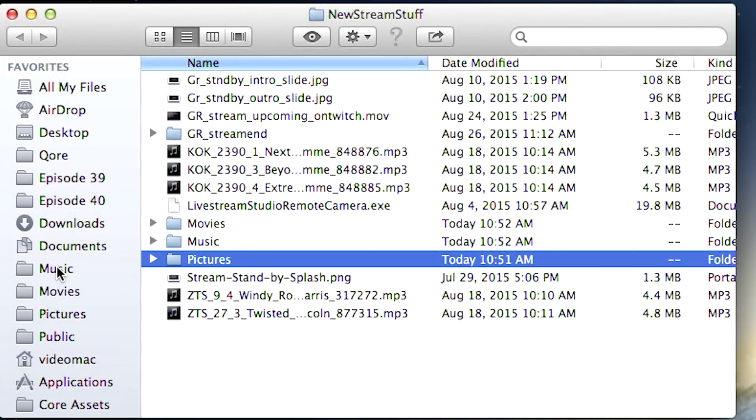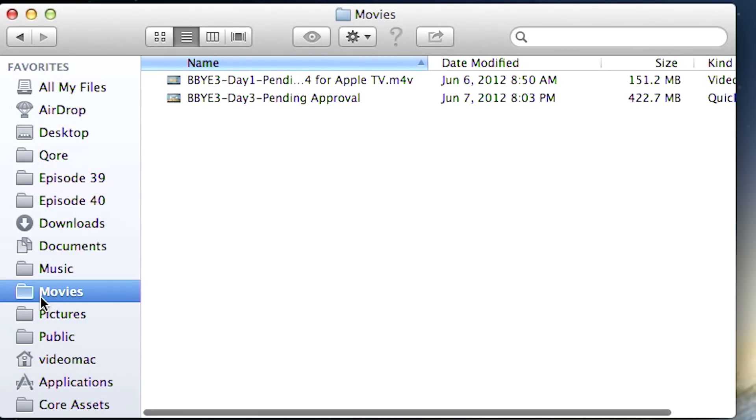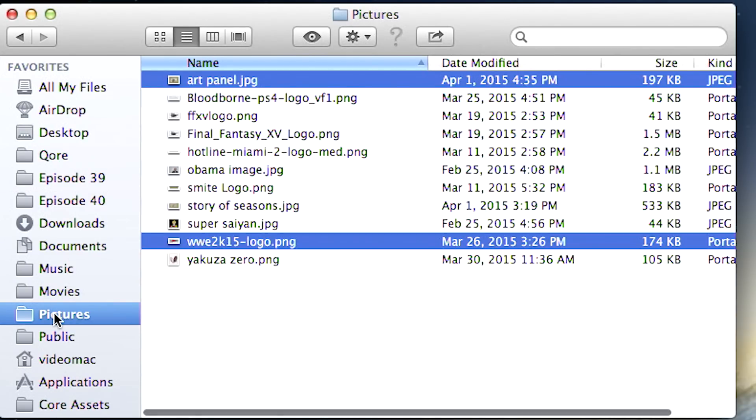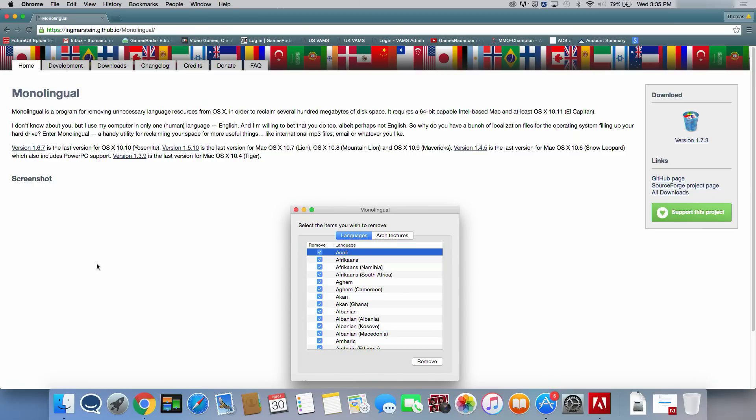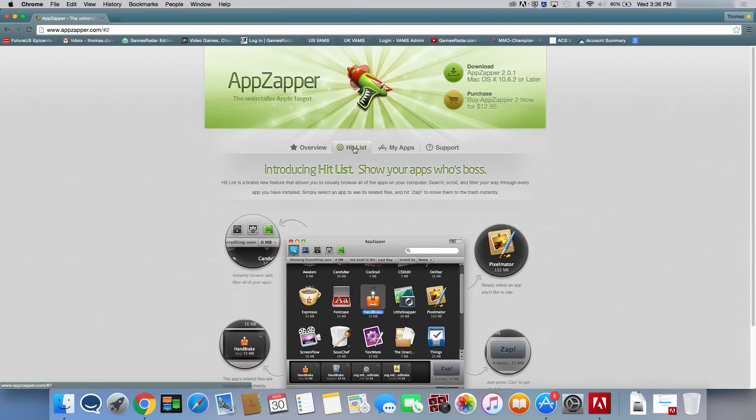It's also worth checking your music, movies, and pictures folders to see if there are any large files that you no longer need or use. Monolingual is a handy tool for removing unused languages in OS X, and AppZapper can fully remove apps and support files, freeing up more space.